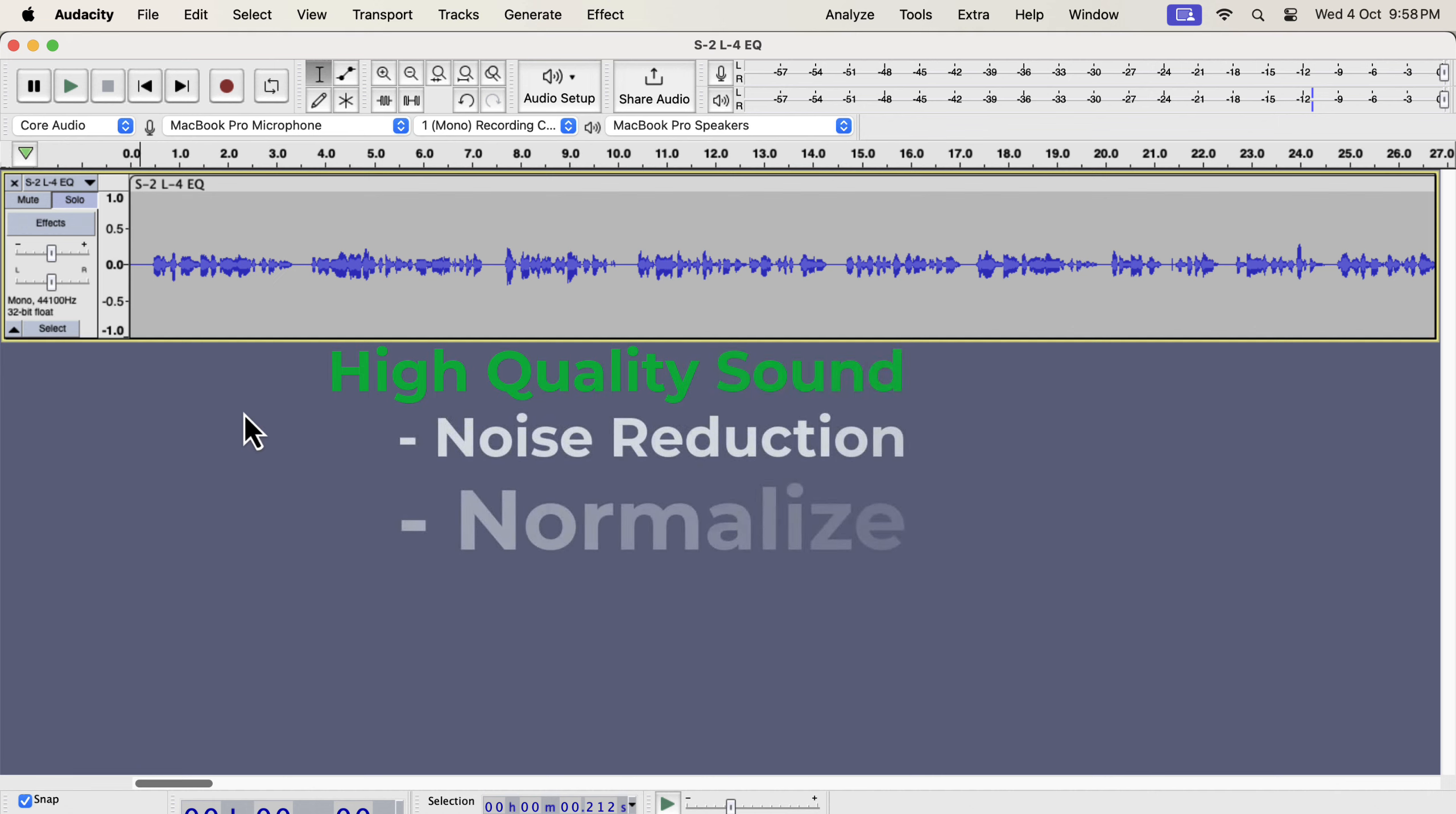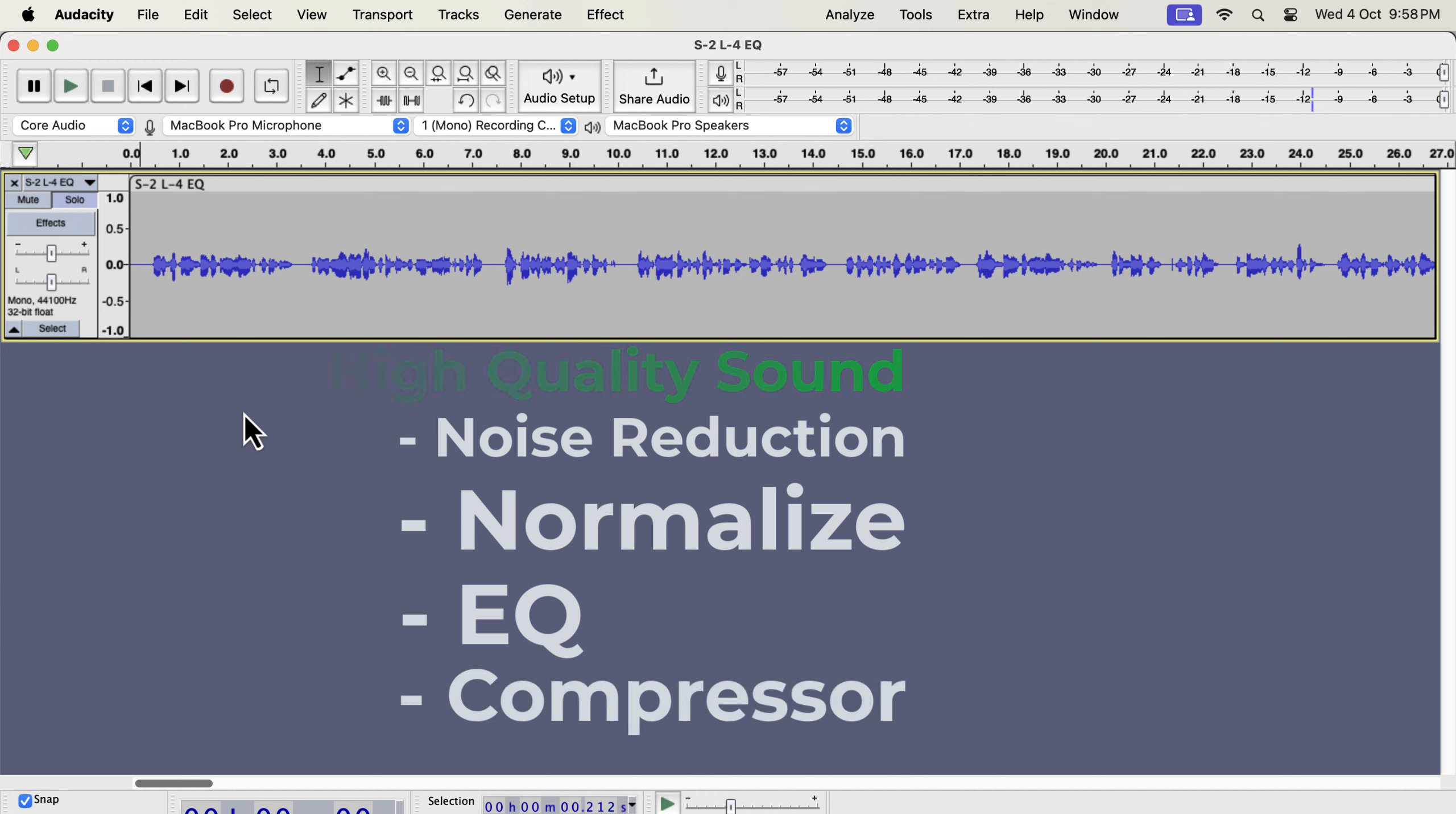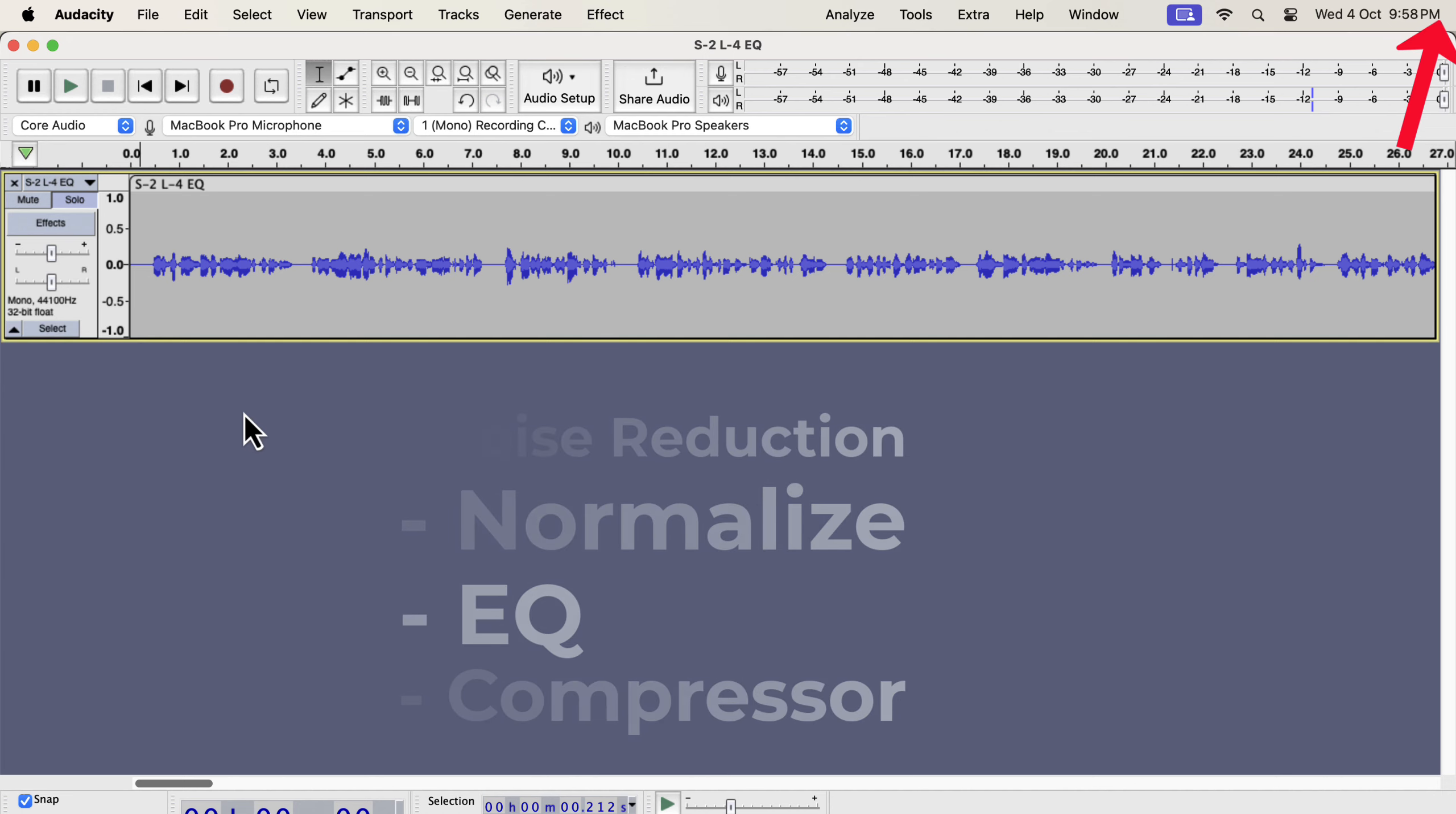You have to configure these effects according to the audio you are working on. I already have some videos where I discussed in detail how to find the best configuration. I have linked that video in the description and on the i button on the top right. Click on the i button if you want to know the detailed mechanism.